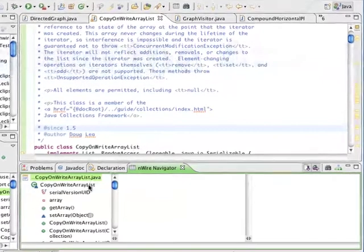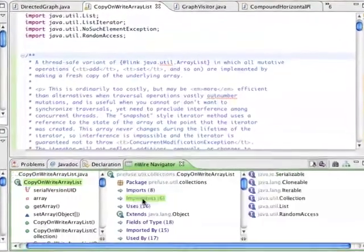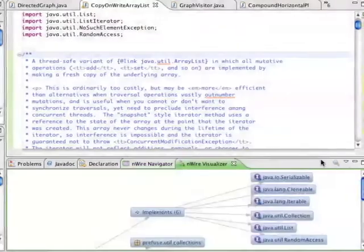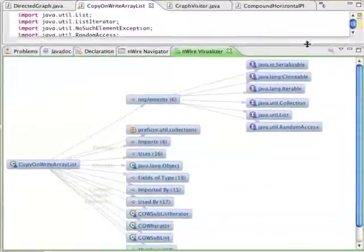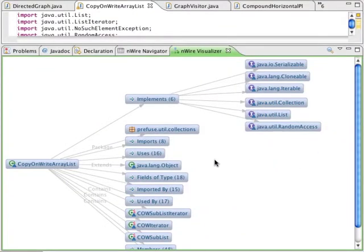Open up the Navigator and browse through some associations. Now click the Visualize button. This brings up the Visualizer, which provides a graphical representation of the same associations you saw in the Navigator.